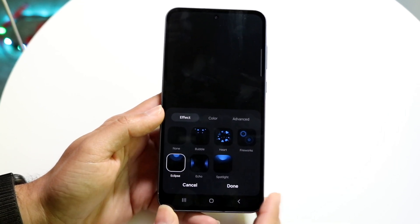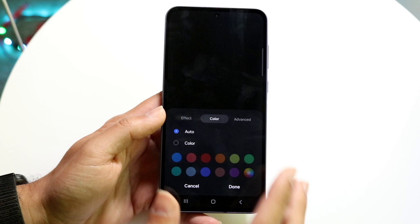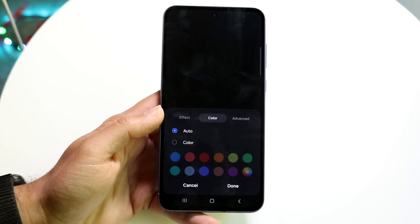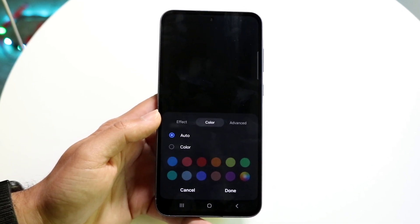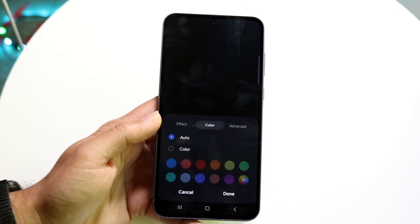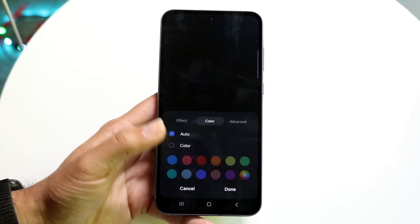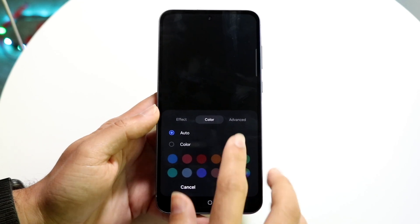When you find the one that you like, you can tap on 'Color' and basically change the color of your particular style. You can find the color that you like and change it.